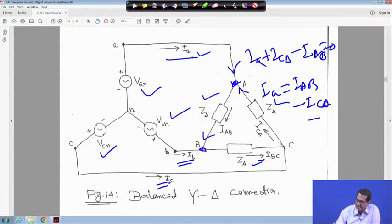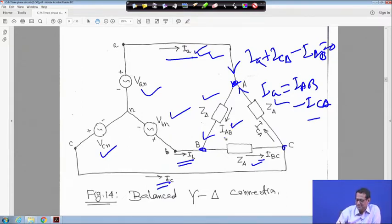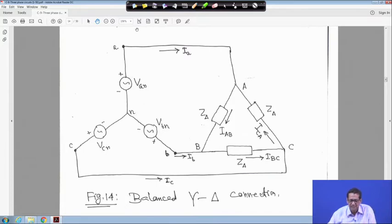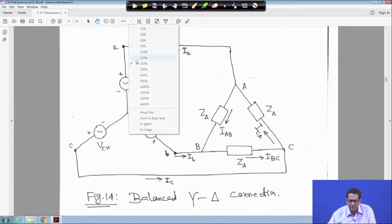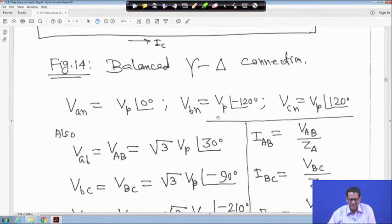Similarly, KCL must be applied at nodes B and C. In this case, line current is not equal to phase current, because the line current flows before the delta junction, and the phase current flows within the delta. We need to find the relationship between line current and phase current. This is a delta connection.